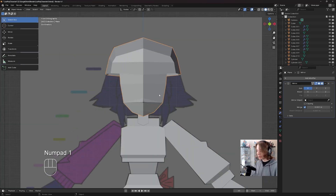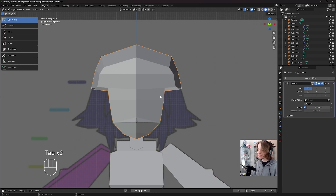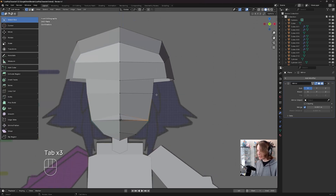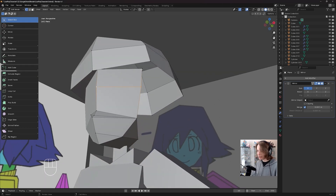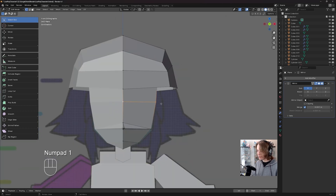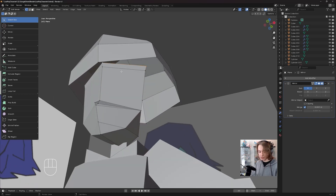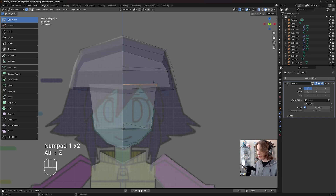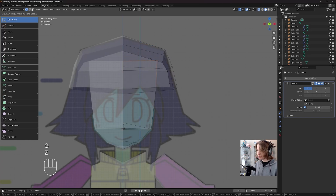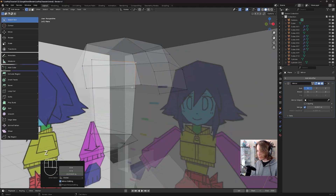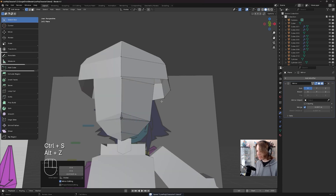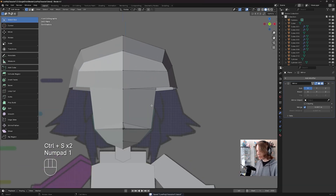I'm going to go to the front view by pressing Numpad 1, enter edit mode, then go to vertex select. I noticed these verts are a bit low and should, for topology purposes, be a little bit higher. So I'll click on both of these verts and press G+Z to move them up — then Alt+C so I can see what I'm doing. Move them up to about right here. That's a lot better.